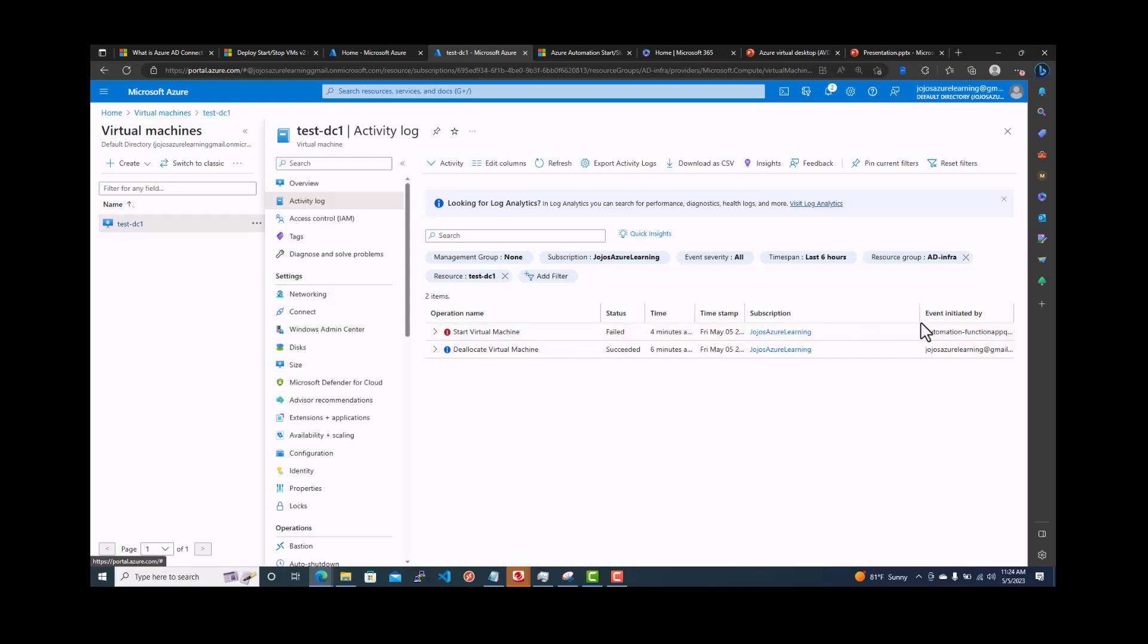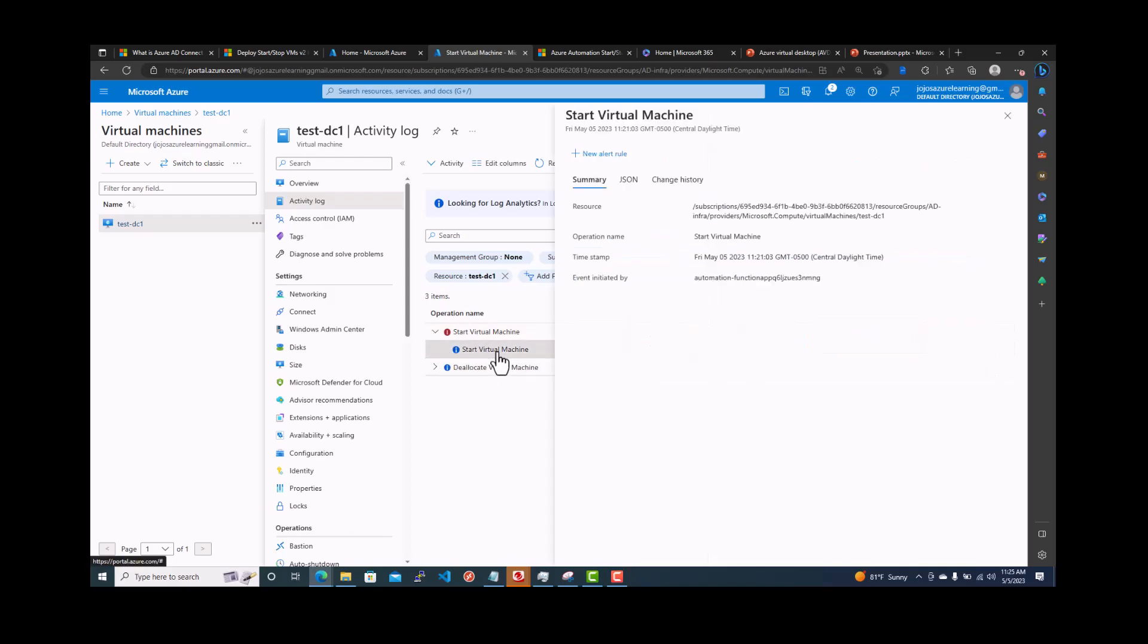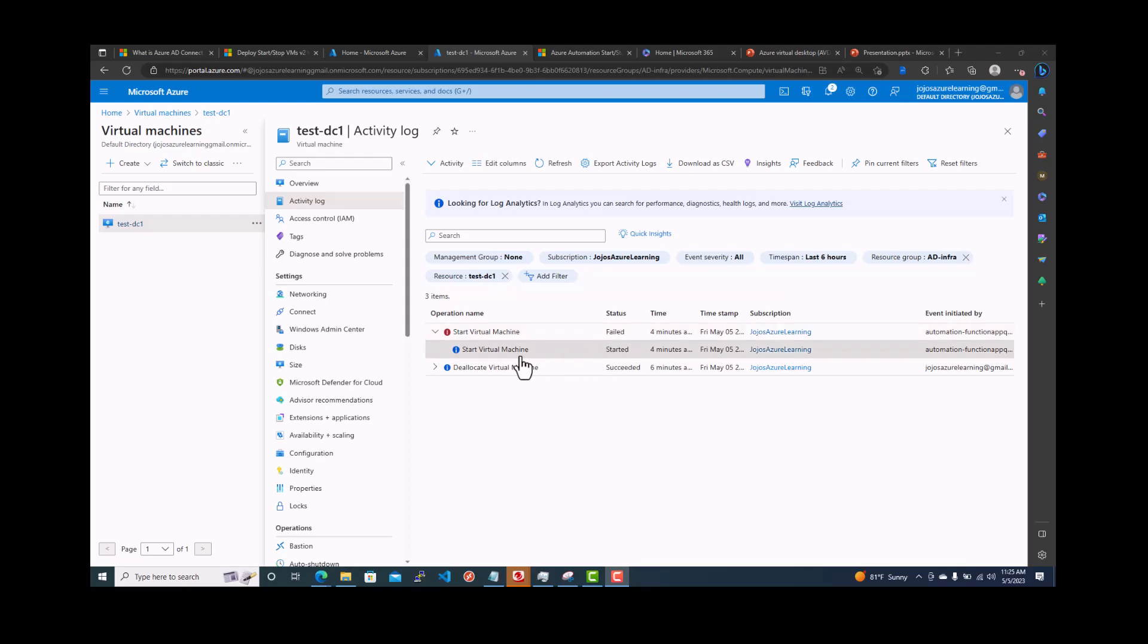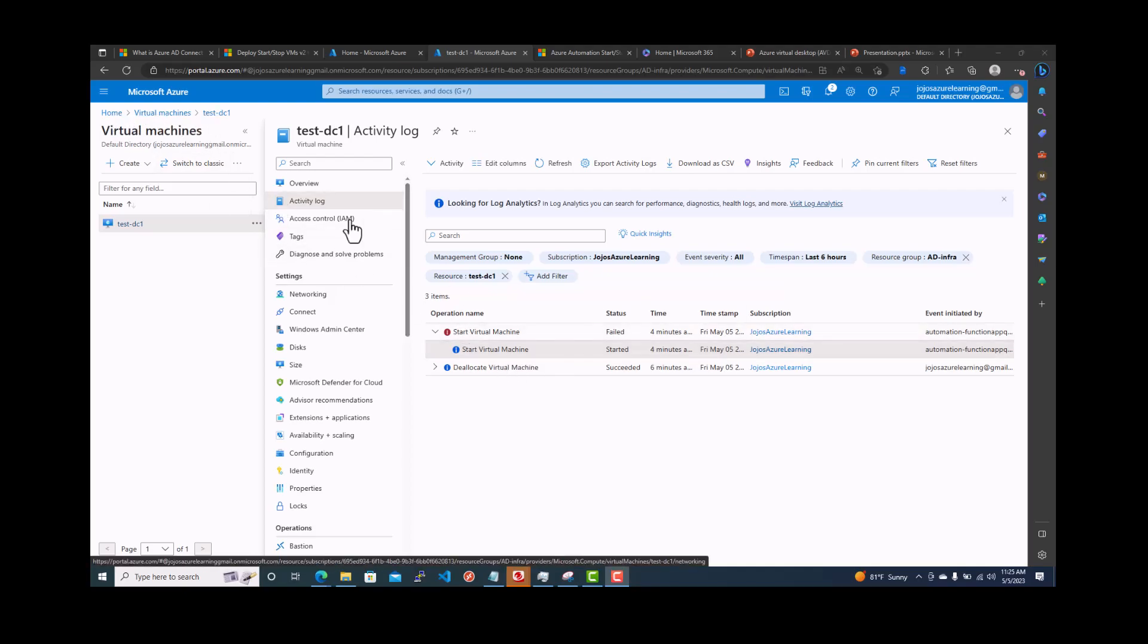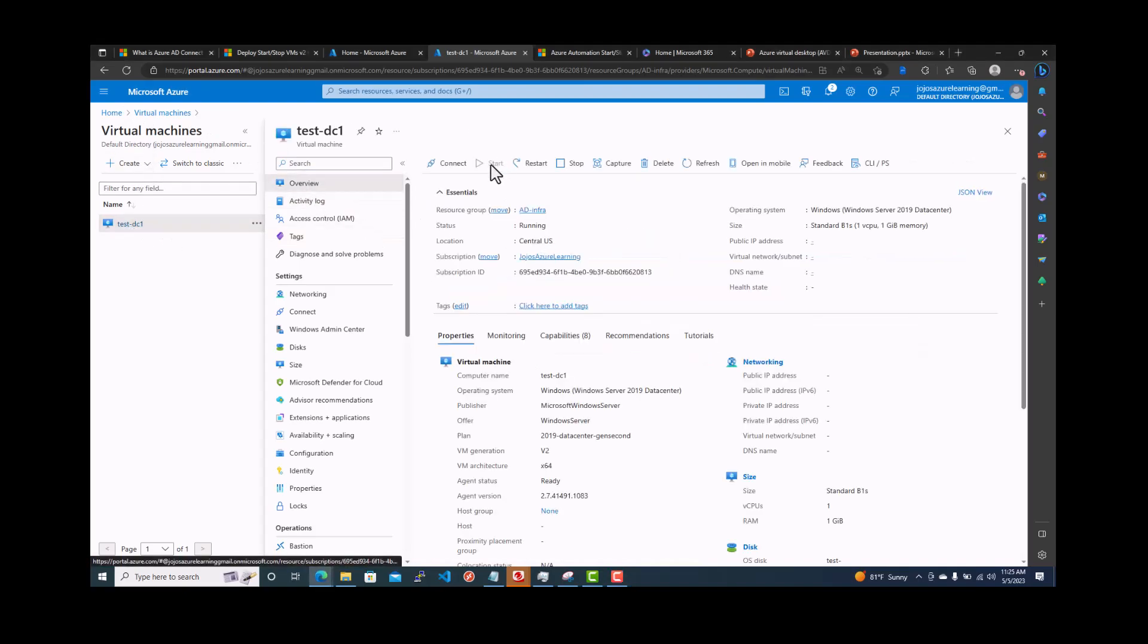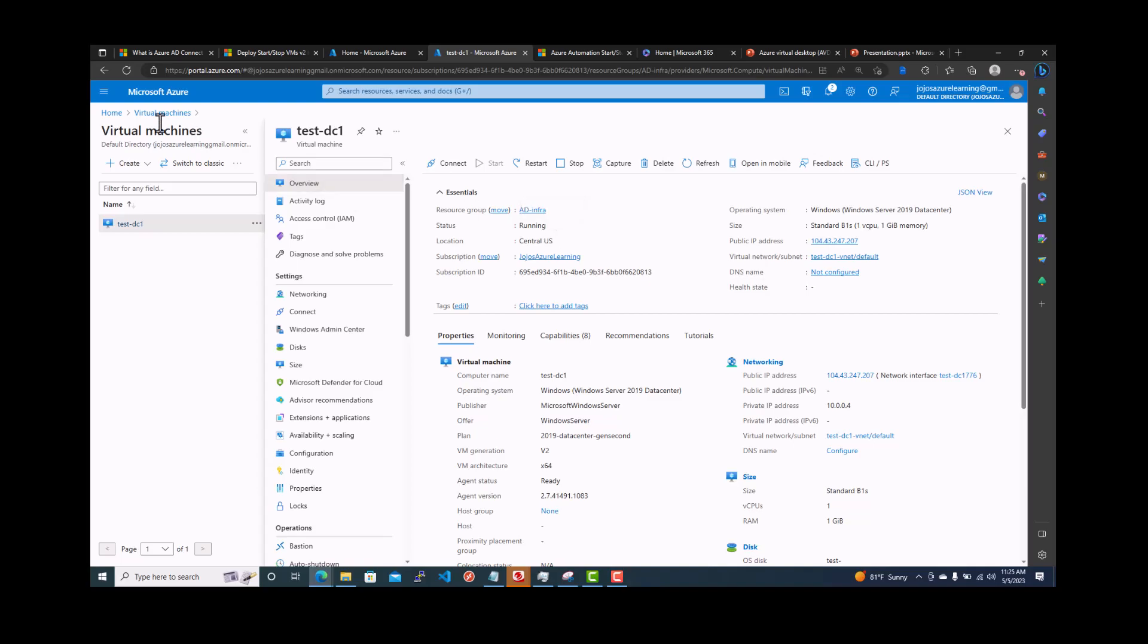It's automation, event triggered, start virtual machine. It's kind of failed. It started. That's interesting. It's actually started. Even though it shows fail, but actually it's started the VM. You can see that actually the VM is running. So if you go overview, the VM is running. So it's actually worked.